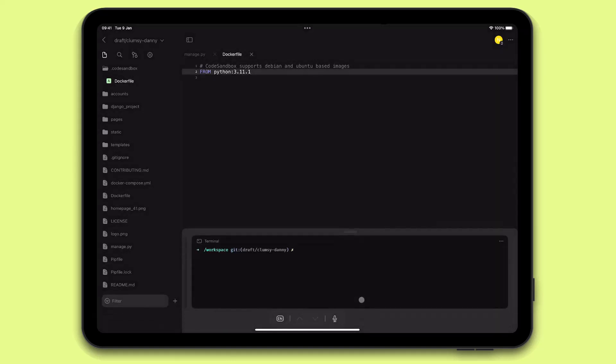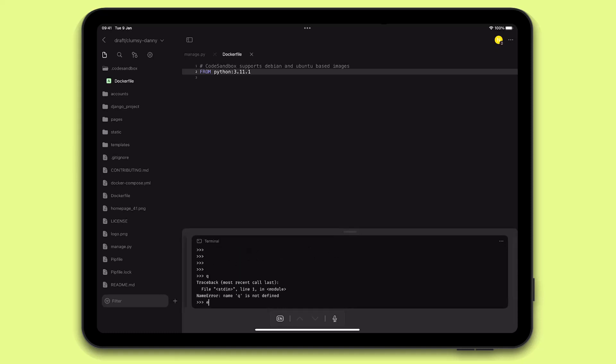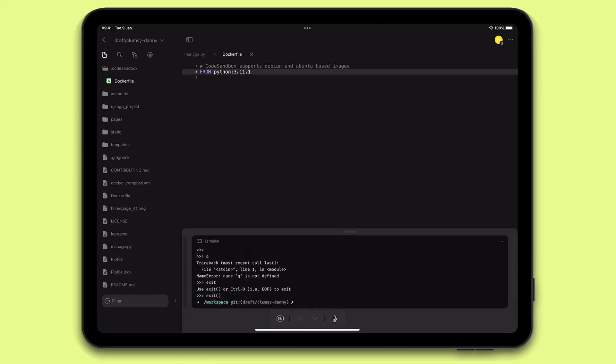If I go to the terminal now, I can see that Python is running as expected. Next, I will install this project's dependencies real quick using the pip command.